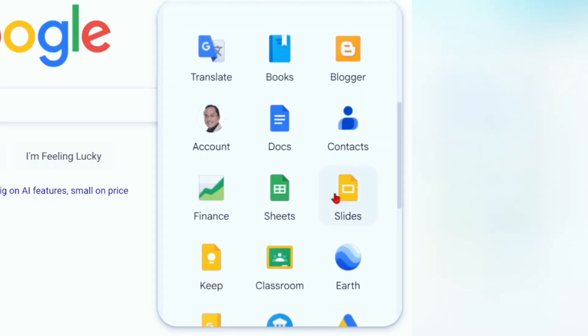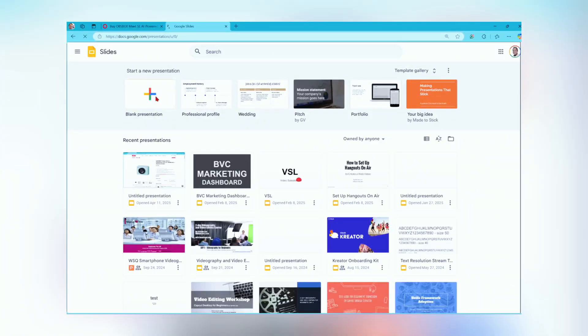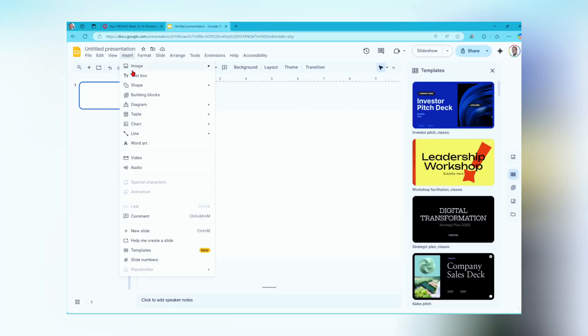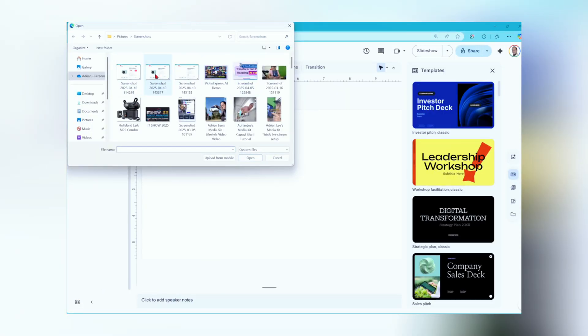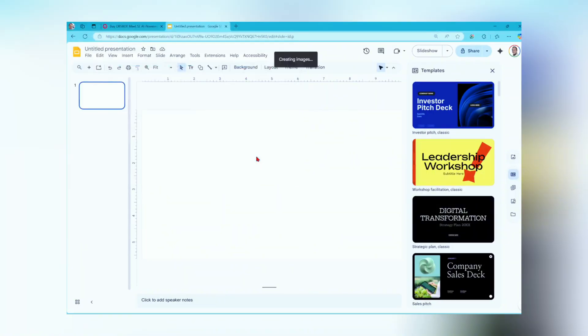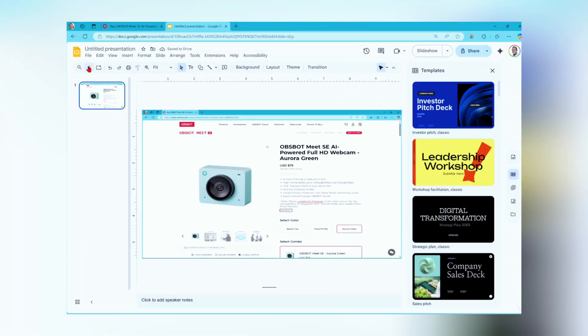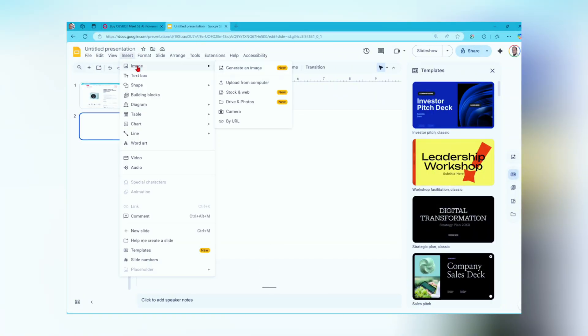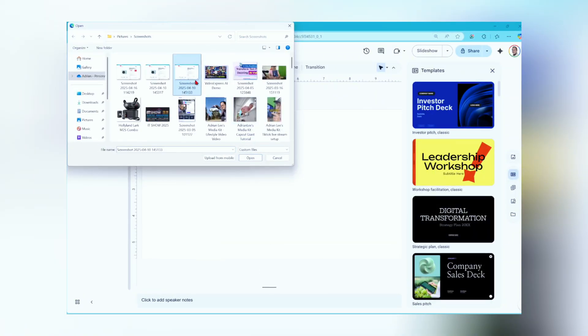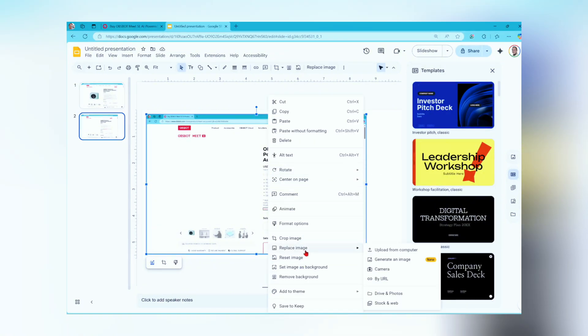Open Google Slides and start a blank presentation. Insert the original screen capture image into the first slide and set it as the background. Add a new slide and insert the second image without the webcam and set it as the background.